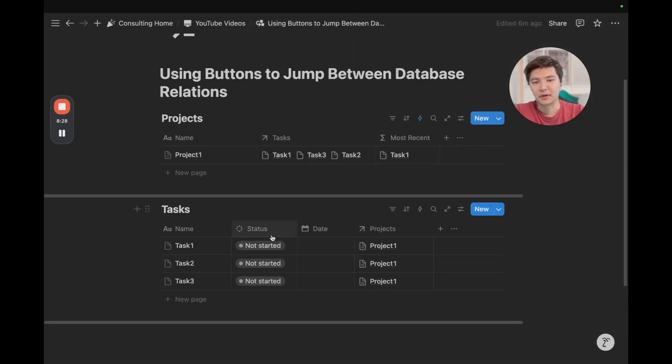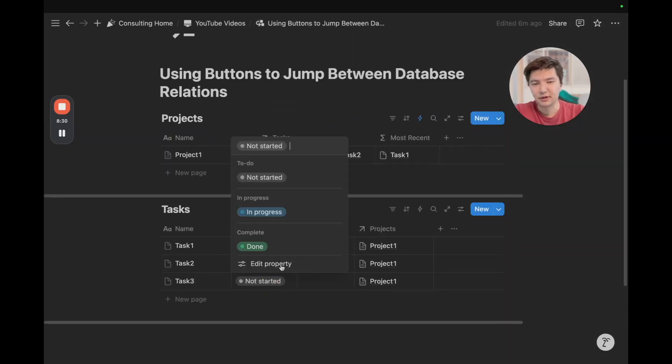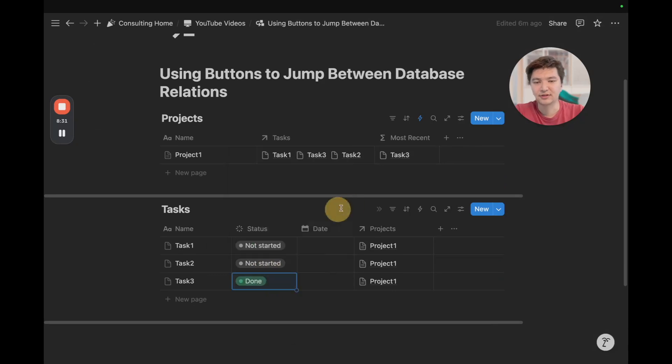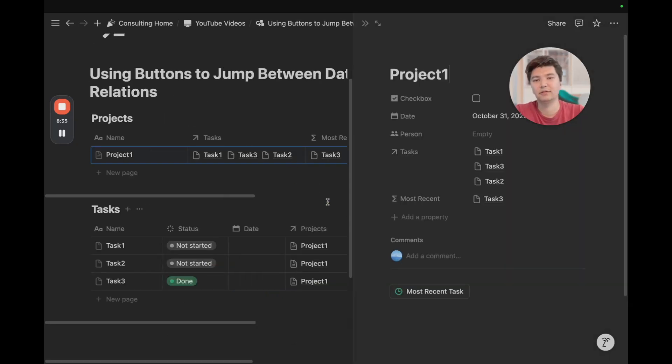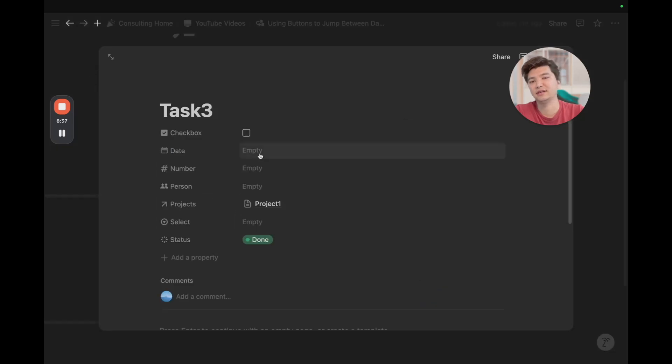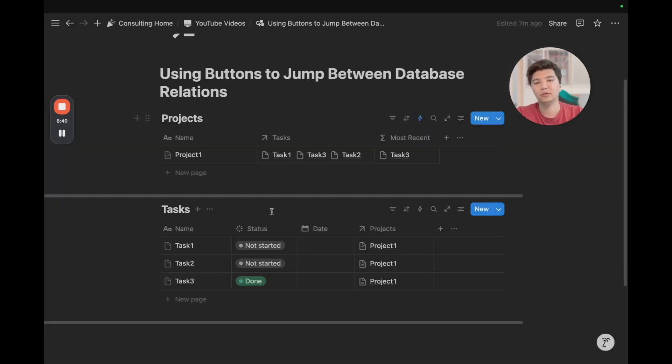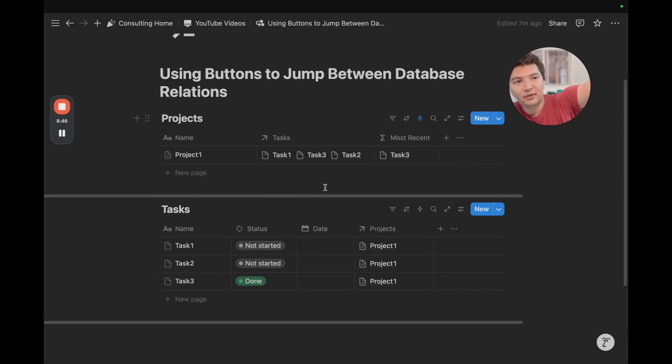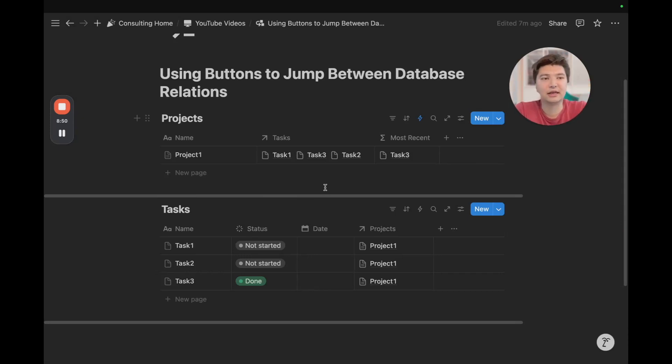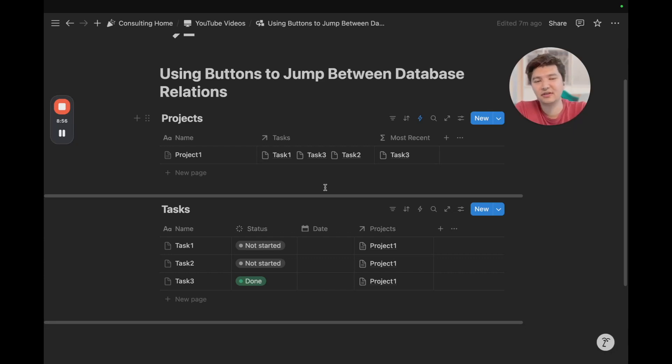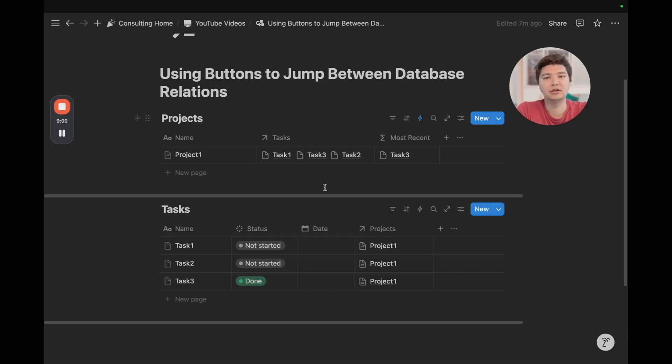Now, this is responsive, so if I just change task 3 statuses to done, notice that most recent changes to task 3. If I go here, I can go to most recent task, and I jump to task 3. So, it's a really responsive way to go about jumping between pages, and I've actually used it with other clients because navigation was an issue. And I think the more you build out these formulas and nest them together, the more creative you can get, and the more intentional you can get, jumping between database relations.